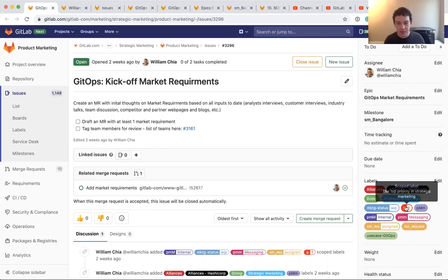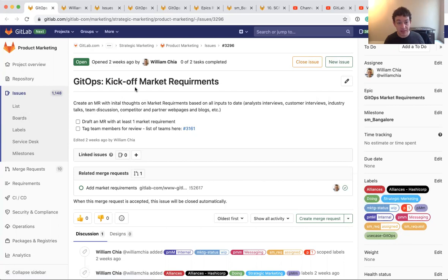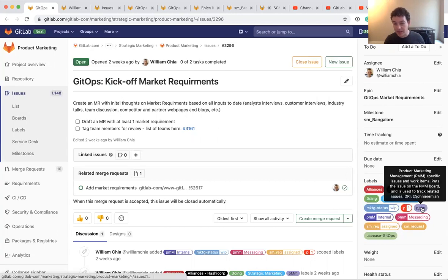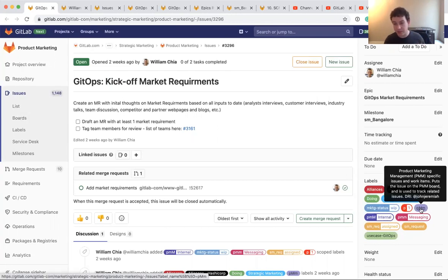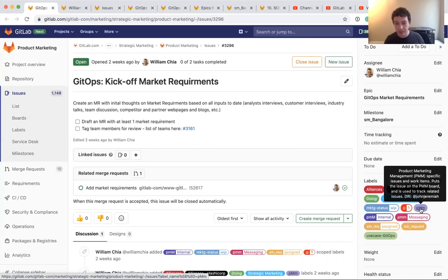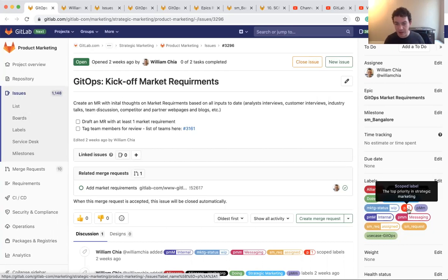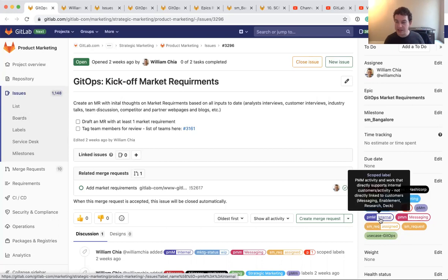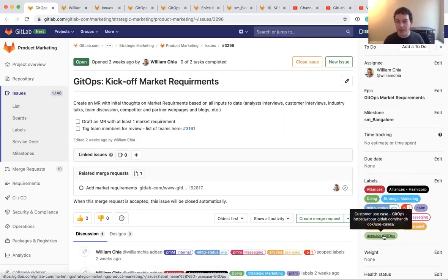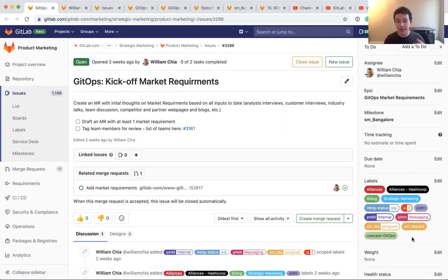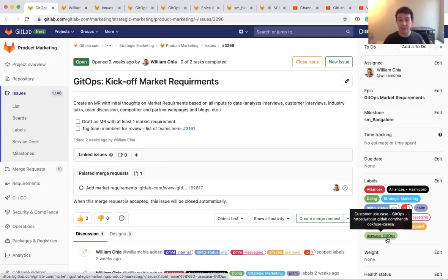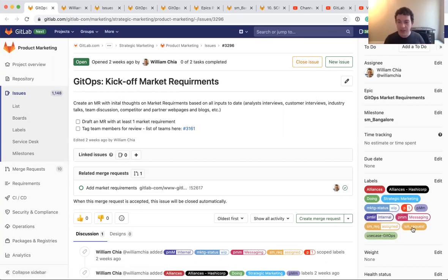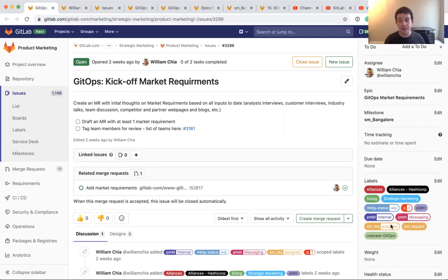And so these are some labels that I have applied to this kickoff. So you can see that this kickoff is a product marketing management issue, so it's labeled with a PMM label. It's currently a top priority for me, so it's labeled number one. This is internal for me because this is an internal enablement. It's part of the GitOps use case, which is what I'm responsible for at GitLab. So all of the things that I work on that are responsible for GitOps, I tag as GitOps. Another use case I'm responsible for is cloud native, so I tag other issues that are part of that use case with that label. So you can see each of these labels are to categorize for something.